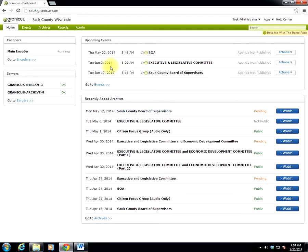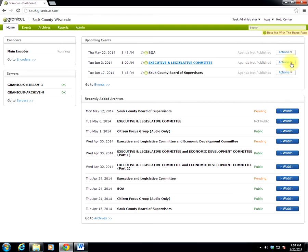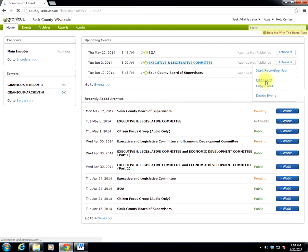So then once logged in, you'll see in the home window in the upper right a listing of upcoming events. Your event should be listed here, the one you're adding the agenda to. Click the Actions button, select Edit Event.